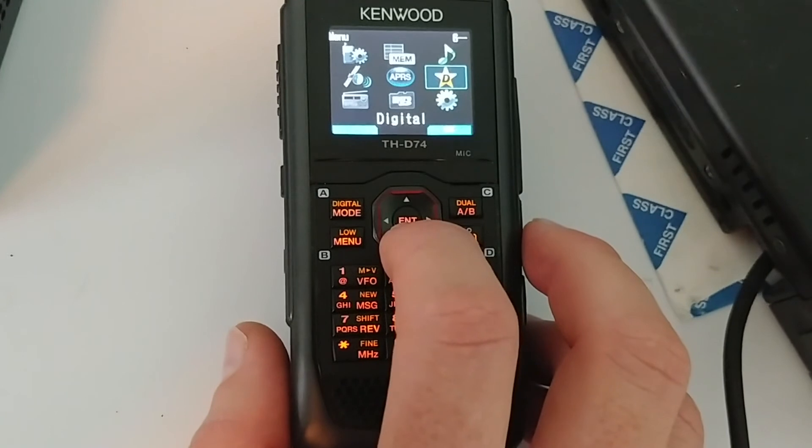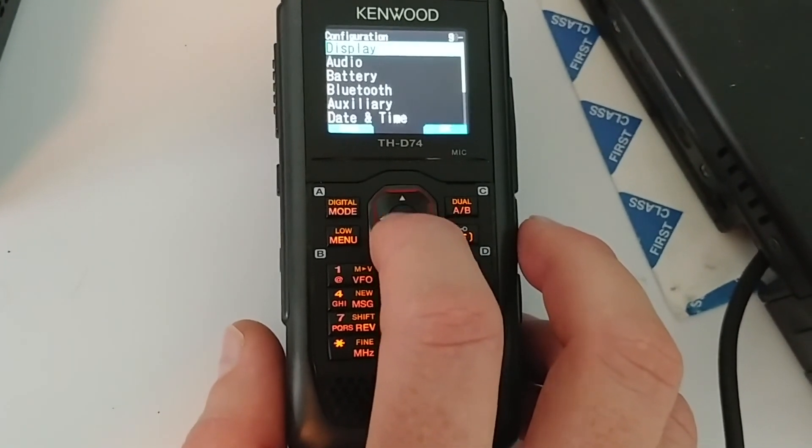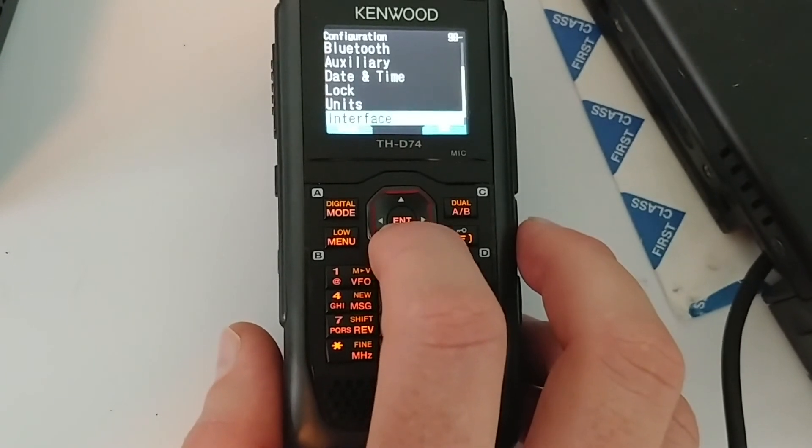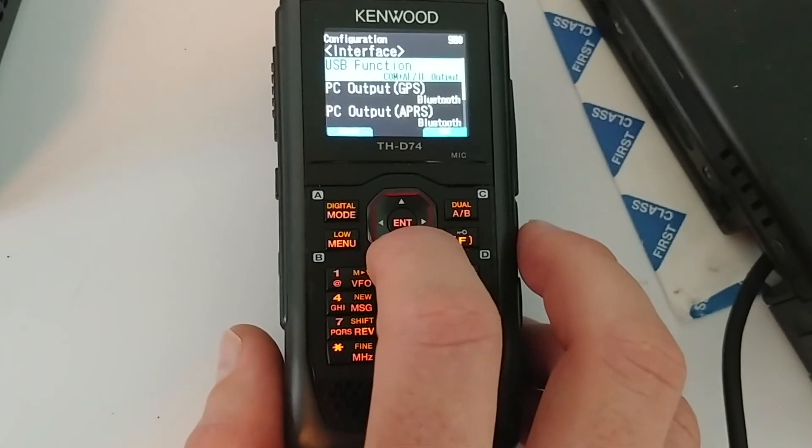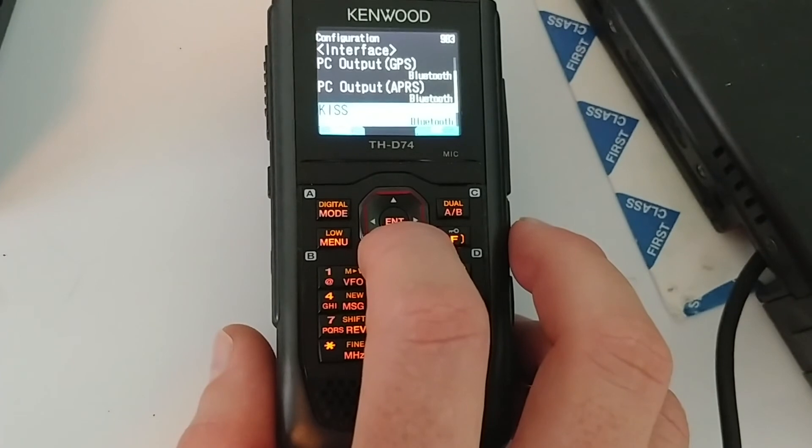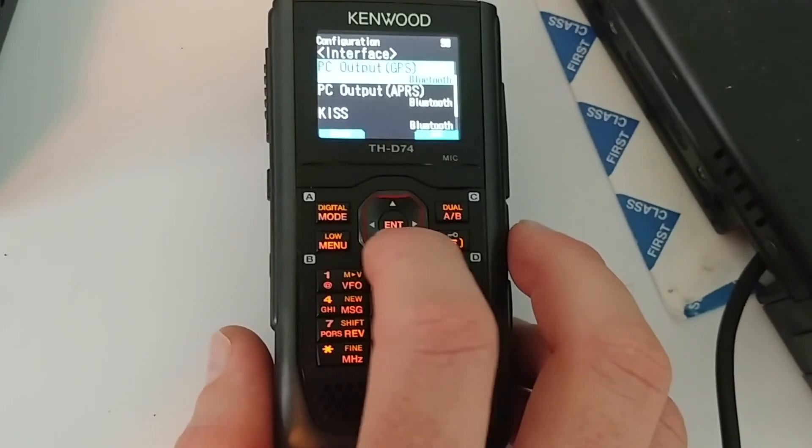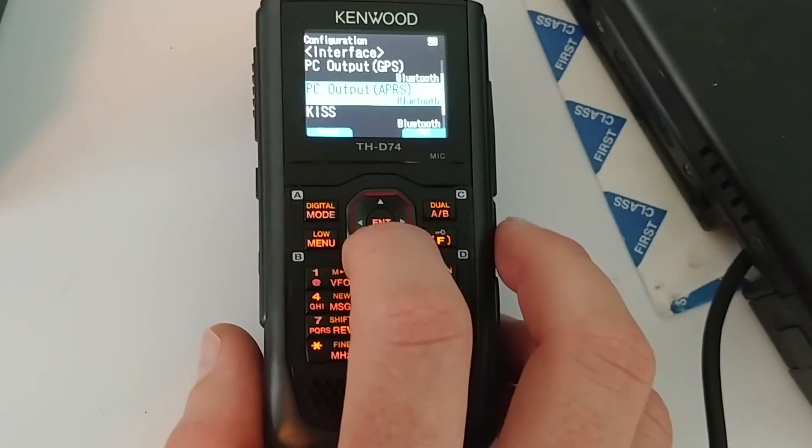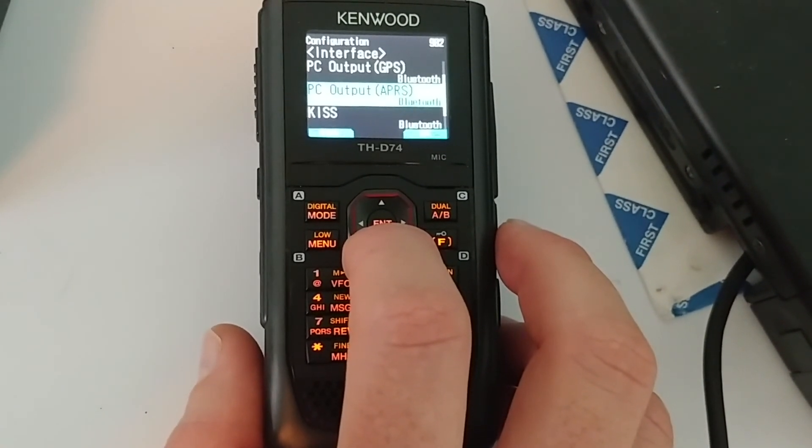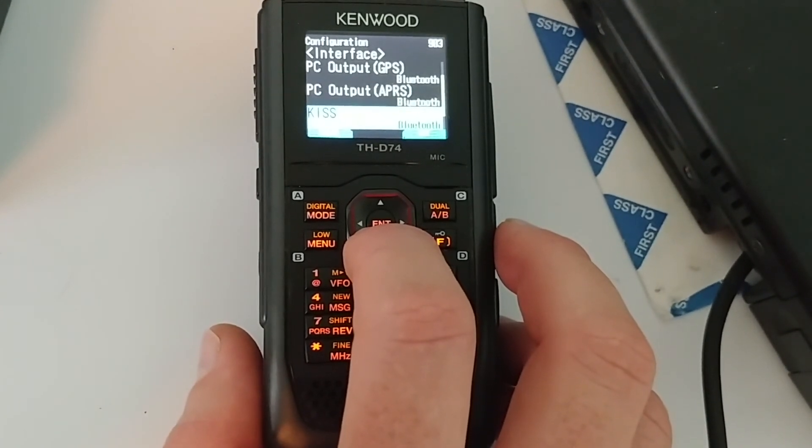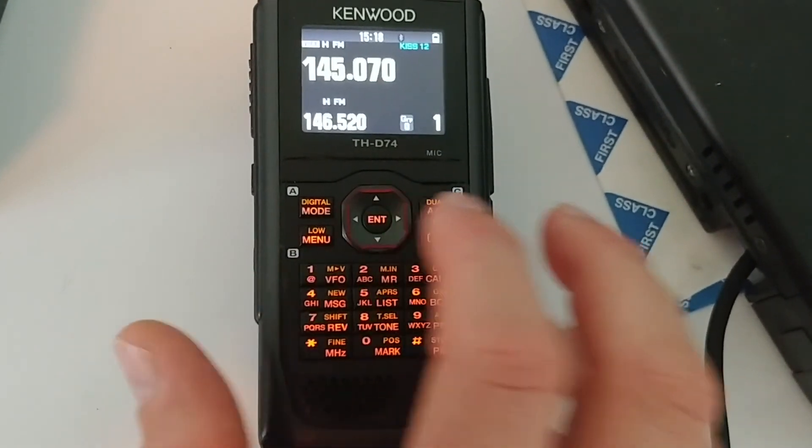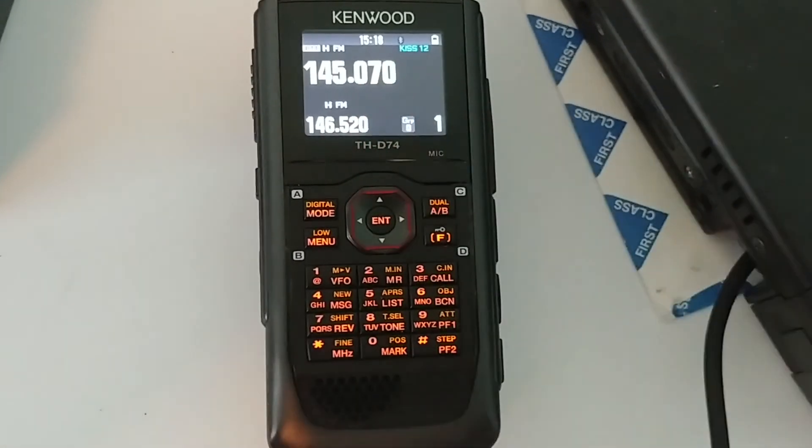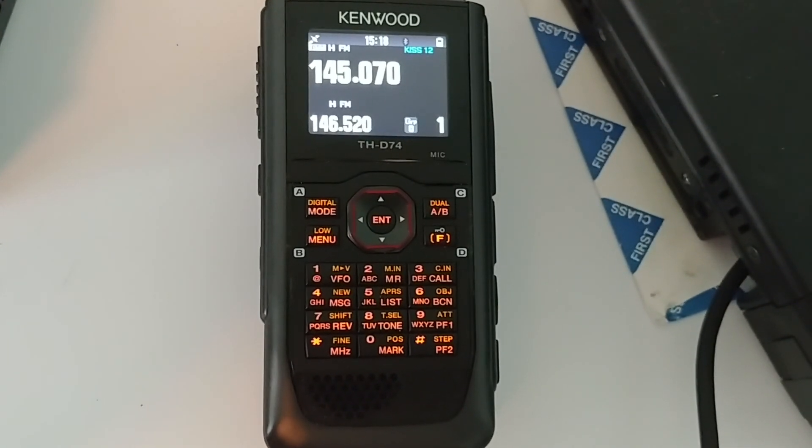Once we do that, we're going to check one last thing under the configuration menu. We're going to go into configuration and scroll down to interface, which is at the very bottom here. Make sure that you have PC output for GPS, APRS, and KISS all set to Bluetooth. You don't necessarily have to have the first two set to Bluetooth, but I just like to leave them all the same. It just makes it easier. I don't really use the USB interface on here too much. It's a very good feature to have, but changing all to Bluetooth is definitely going to make sure everything works correctly. And then once you're done with that, just back out to the main menu here. Again, make sure KISS 12 is showing up and you're good to go. So we'll jump back into the video now and we'll go ahead and initiate the Winlink session.